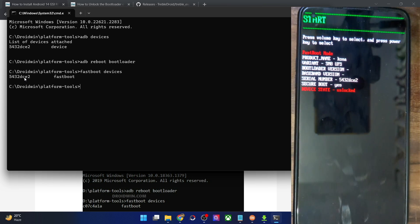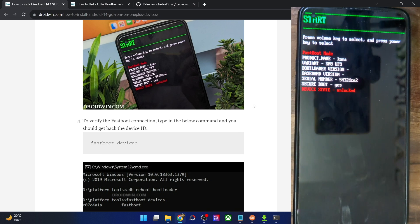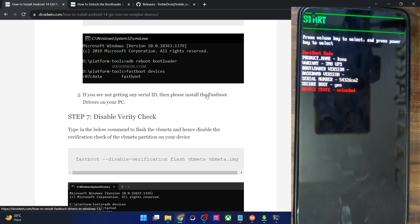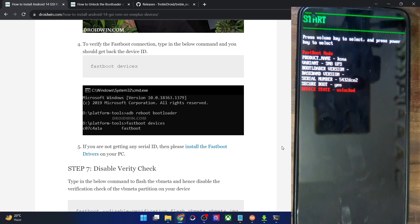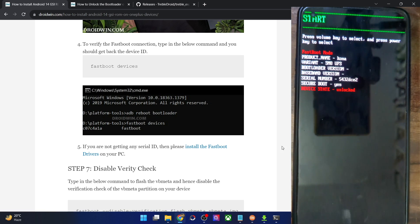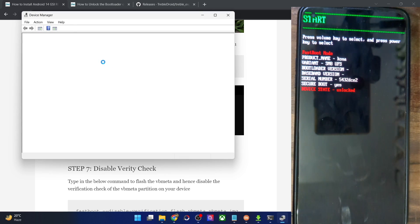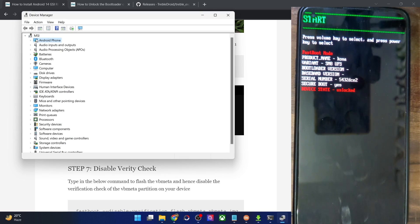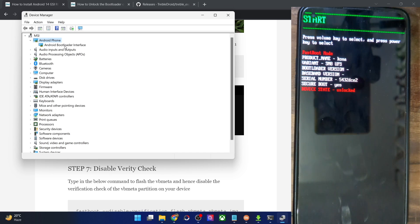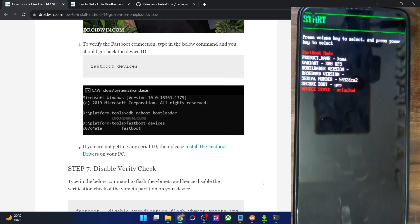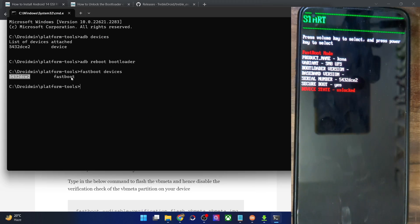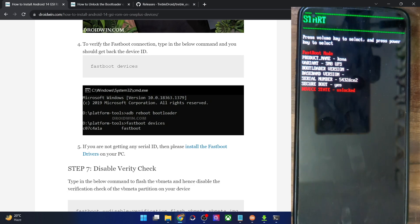Once in fastboot mode, verify the fastboot connection by typing 'fastboot devices' and hitting Enter — make sure you're getting a serial ID. If not, install fastboot drivers. Use the Windows+X shortcut and open Device Manager, expand Android Phone, and confirm your phone shows as 'Android Bootloader Interface'. Both this and the serial ID confirm your PC can read the phone in fastboot mode.